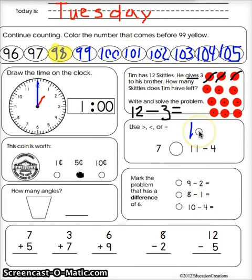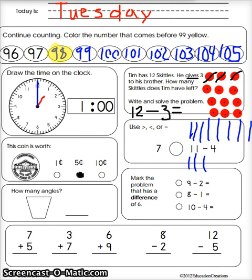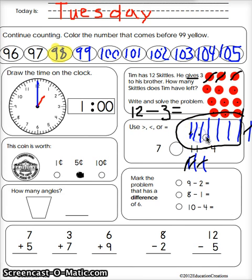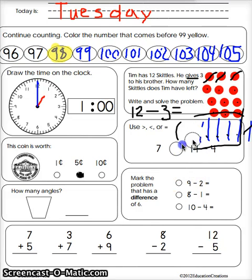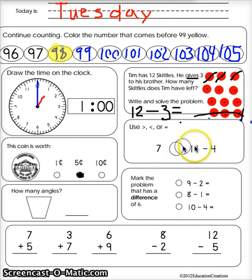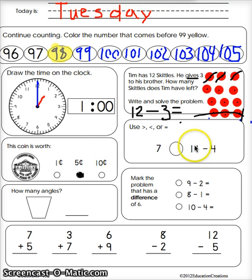Eleven minus four: one, two — and all minus four: one, two, three, four, five, six, seven. They're the same — they both make seven. If they both make seven and they're the same, what do I do? I can't do greater than — you're right, we do equals.